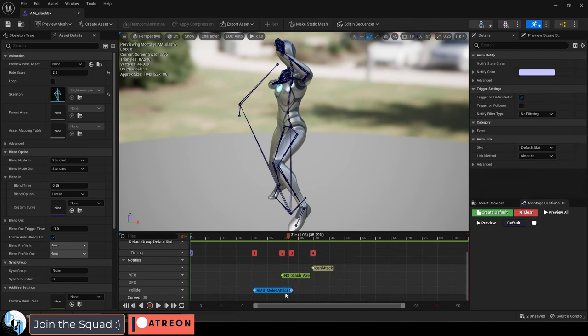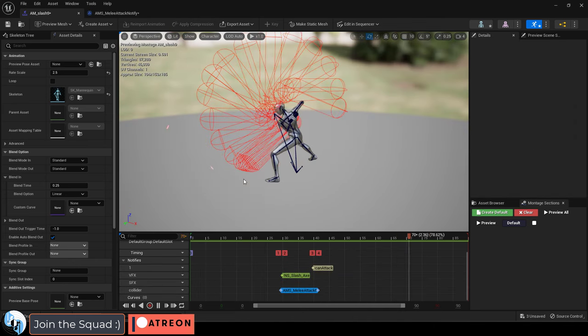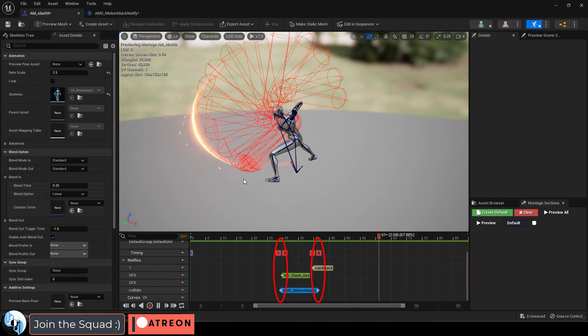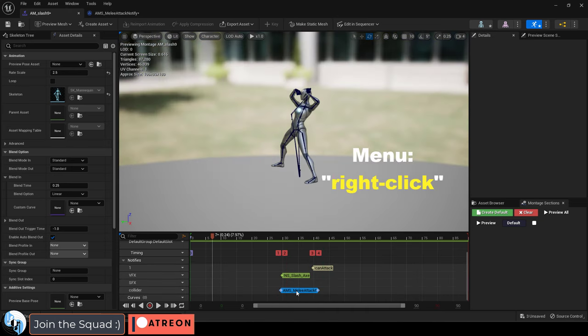Awesome. Now you just drag it wherever you want the collision to be active. And I'm just gonna set mine to be around here and here. Yeah, looks good enough.